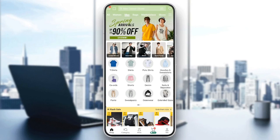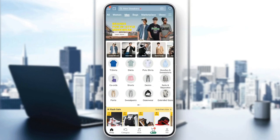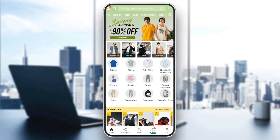Hello everyone and welcome back to a new video. In this video I'm gonna show you guys how to place an order on Shein. So if you guys want to learn how to do it, just follow the steps that I'm gonna show you. As you can see, I'm right now in Shein and this is how the home page looks like.